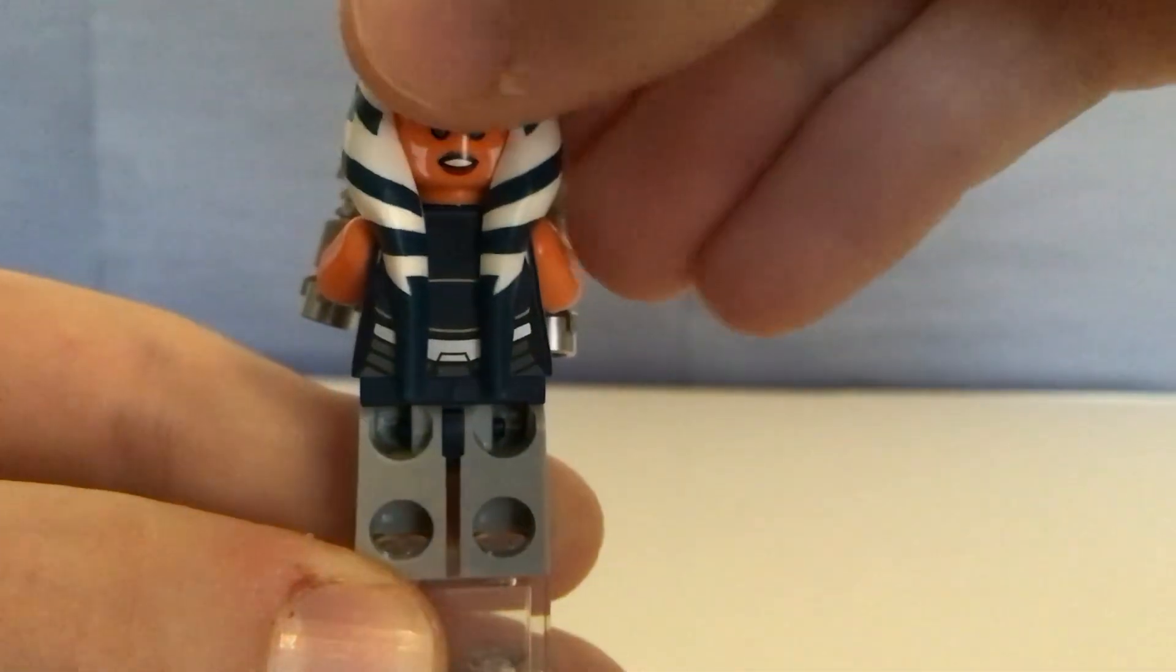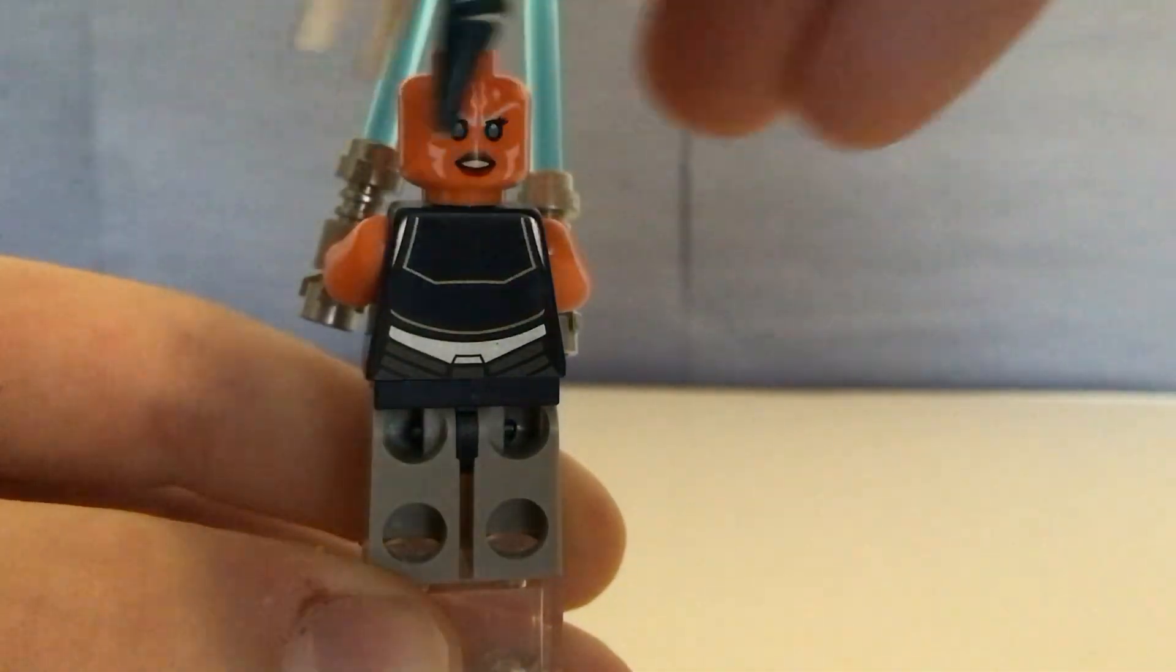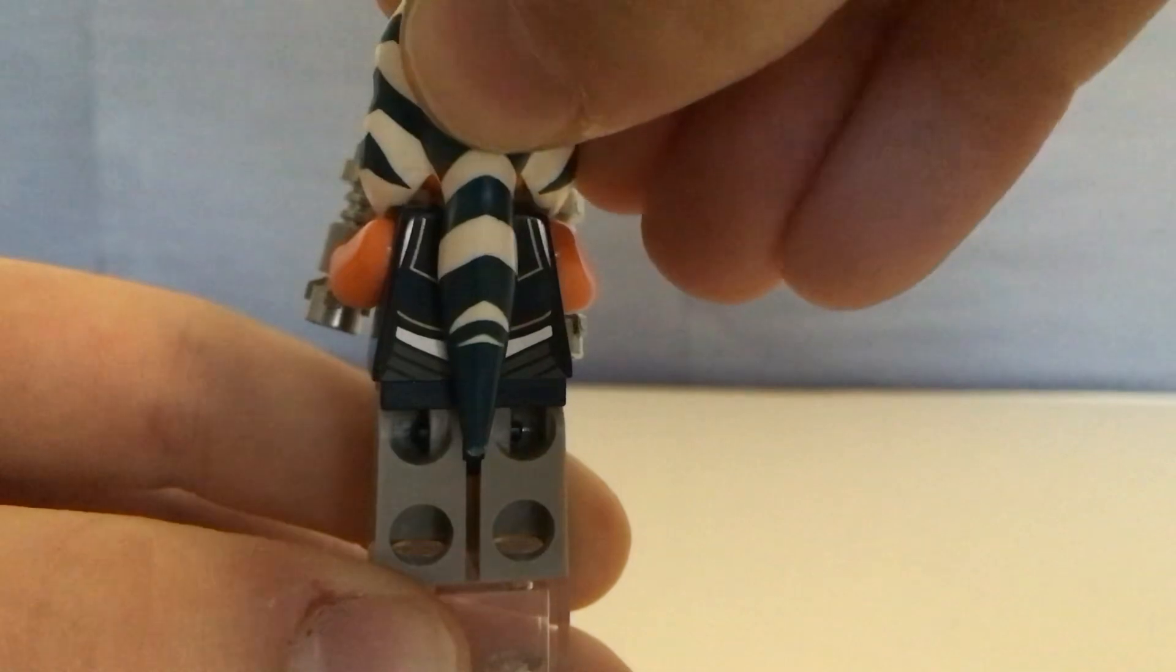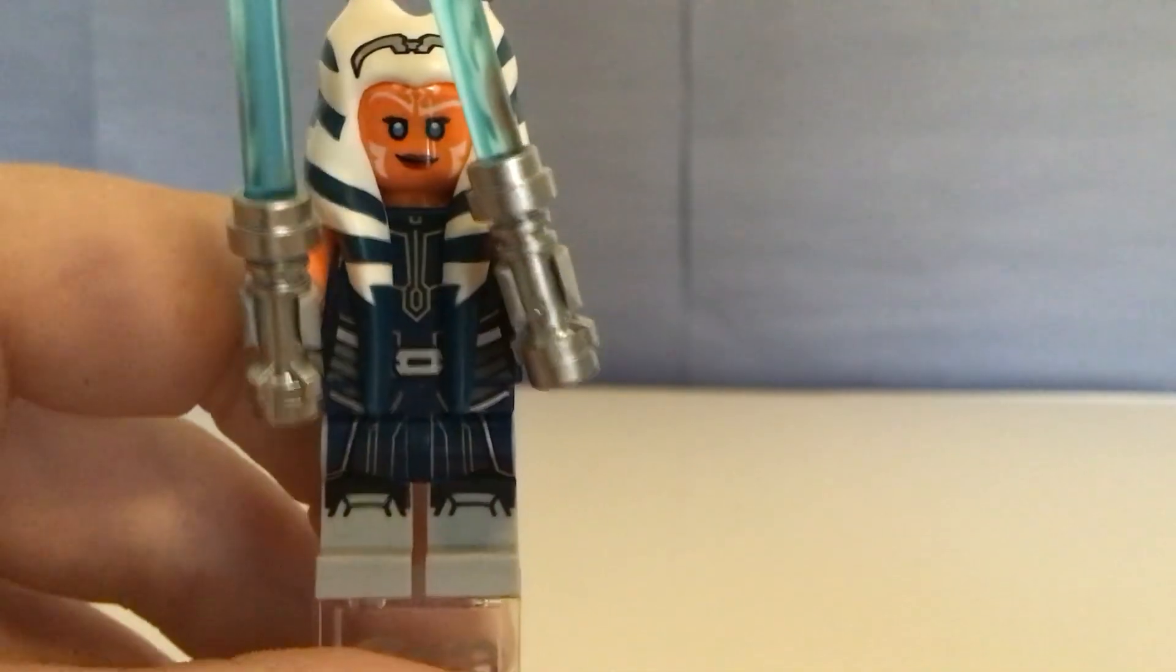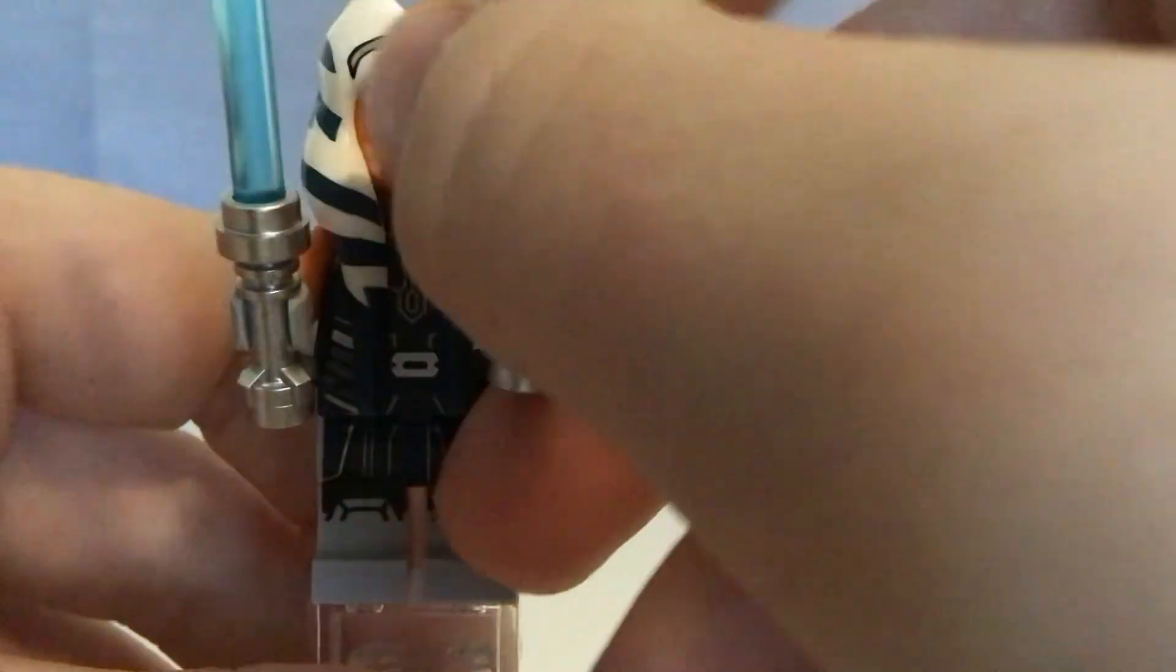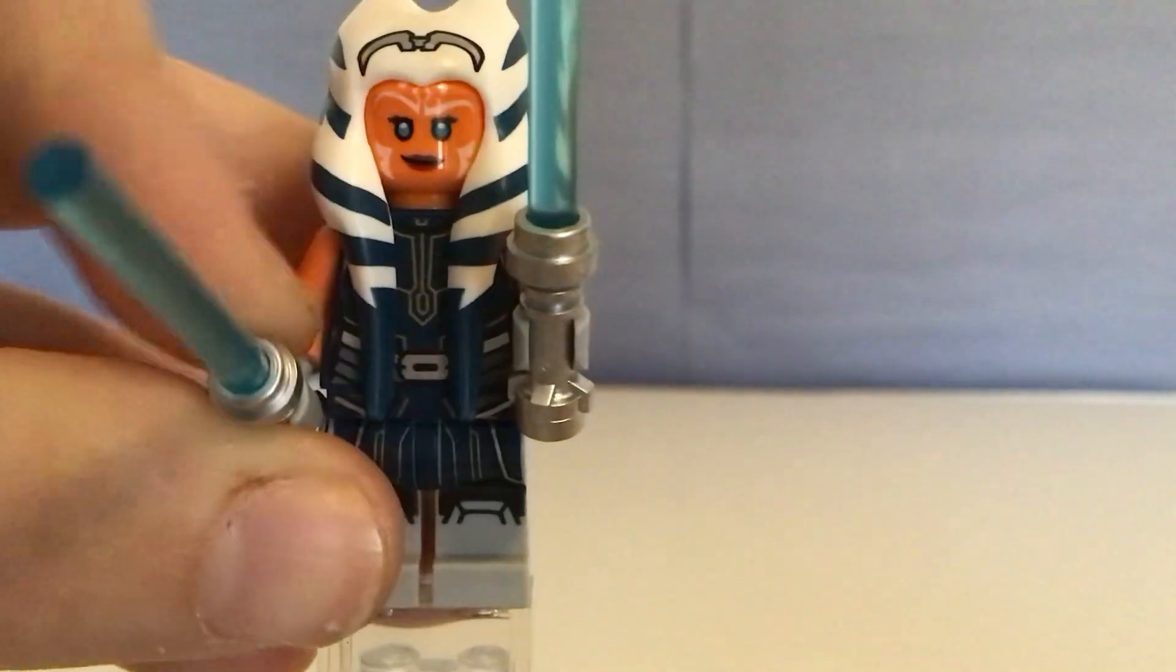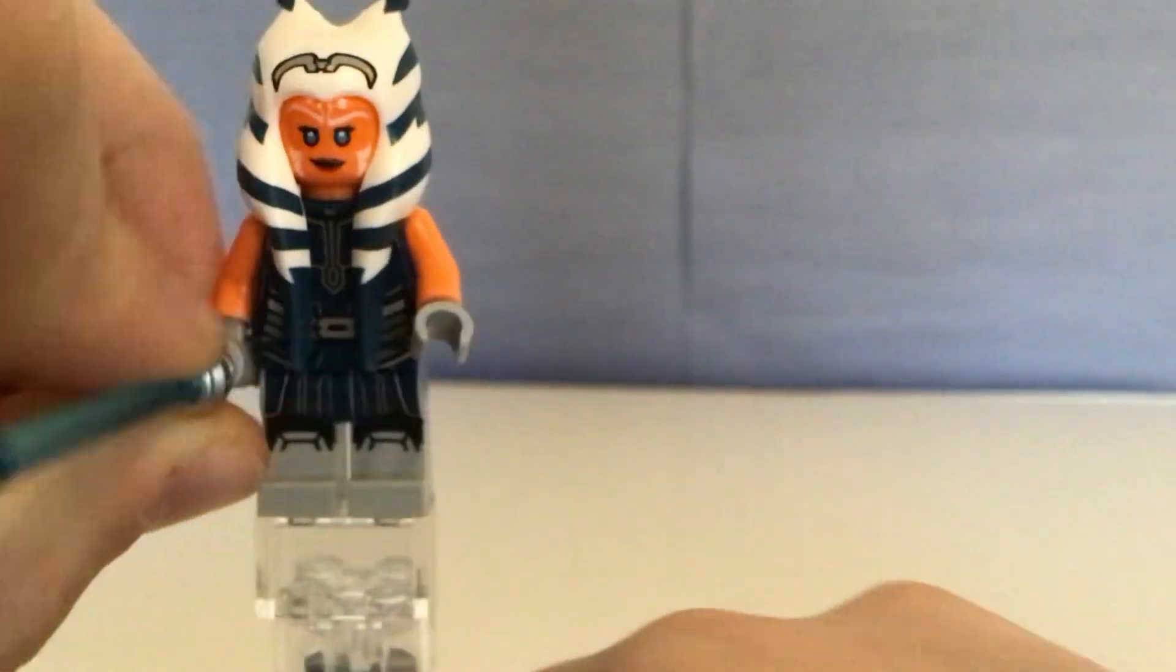So, this is the angry head when she's fighting Darth Maul. And this one is when she's not fighting Darth Maul. She has two standard lightsabers.